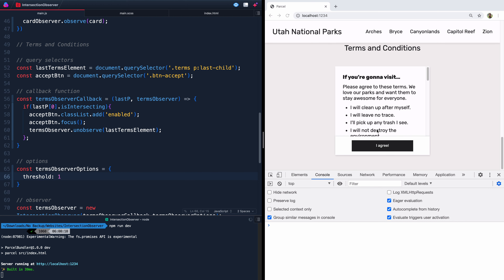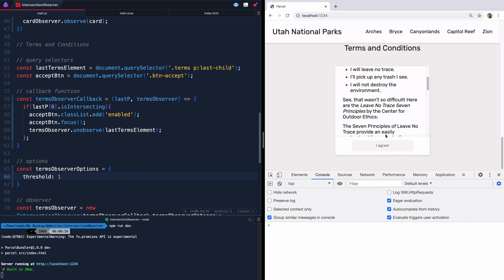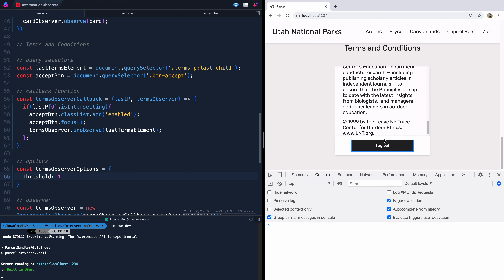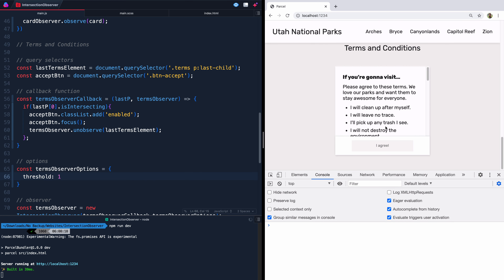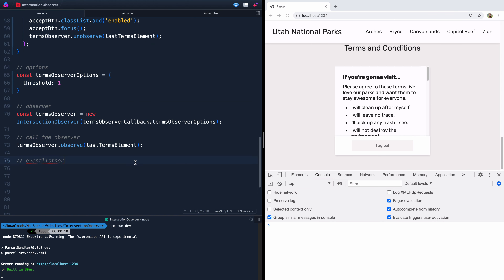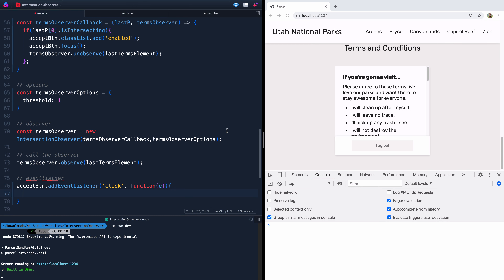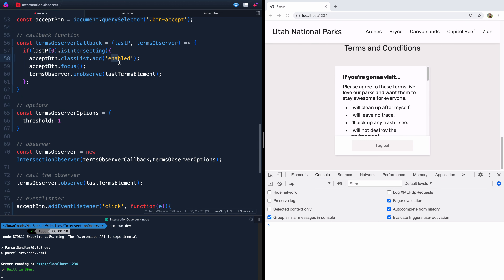Now when someone clicks prematurely — maybe they're on a site like this and they're like, 'why isn't this working?' — it'd be nice to communicate that. So we write an event listener on `acceptButton` for a 'click' event. We check if `e.target.classList.contains('enabled')`. If it does, we don't do anything. If it doesn't have 'enabled', then we want to show that message.